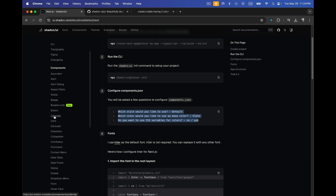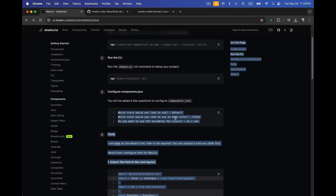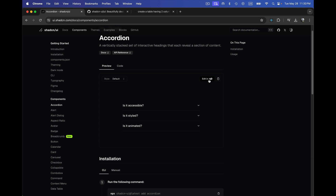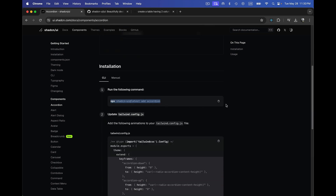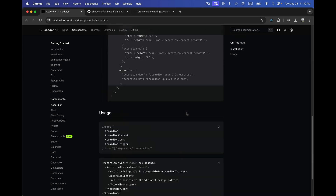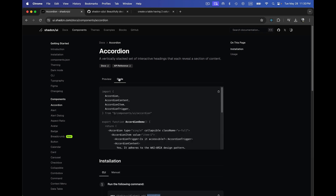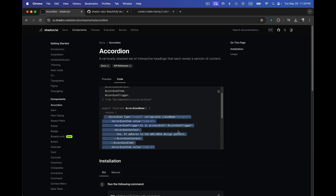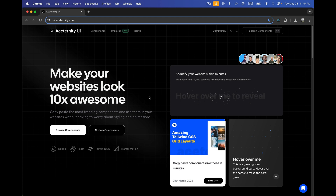Because shadcn/ui provides you the component code directly, you can modify it according to your needs and requirements, which is why it provides a lot of customization options. After installation, if you want to use any component — let's say the Accordion — you can see there's a v0 button where you can give it prompts to modify it. You just need to copy the install command and run it in your Next.js or React project, and it generates the code for that particular component. Here are a few sample components provided in the shadcn/ui documentation.